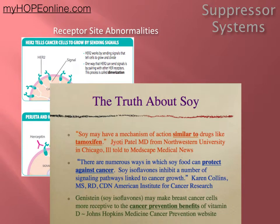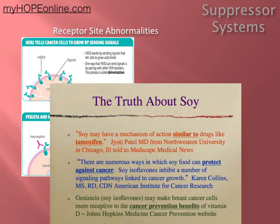The first thing I want to talk about is soy. Most of you have heard that soy is really bad because it breaks down to estrogens. Well, that's true, but it's not the whole story. Fermented soy and specific products of soy are actually really good for breast cancer, especially estrogen-positive breast cancers, because they have the ability to displace the estrogen in those receptor sites.